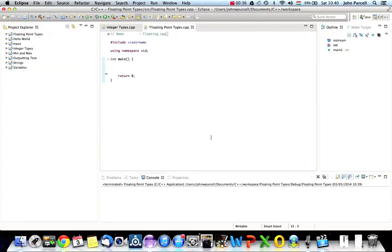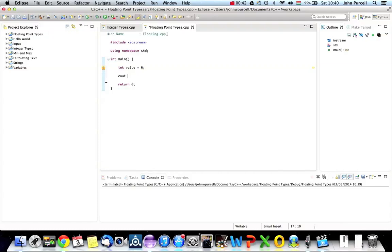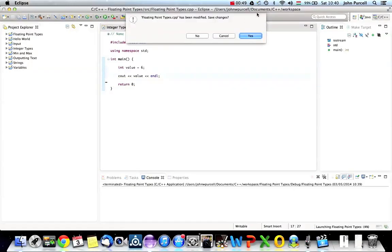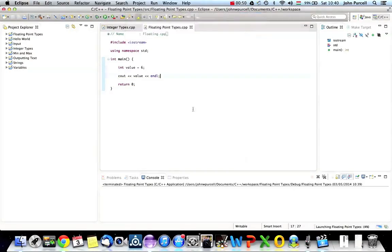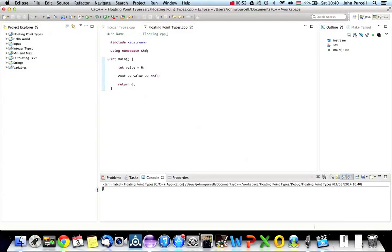So we've already seen that you can write stuff like int value equals 6, and you can output that with Cout, like this value. Let's put in a semicolon, very important. So if I run that, we should get 6 appearing down here.